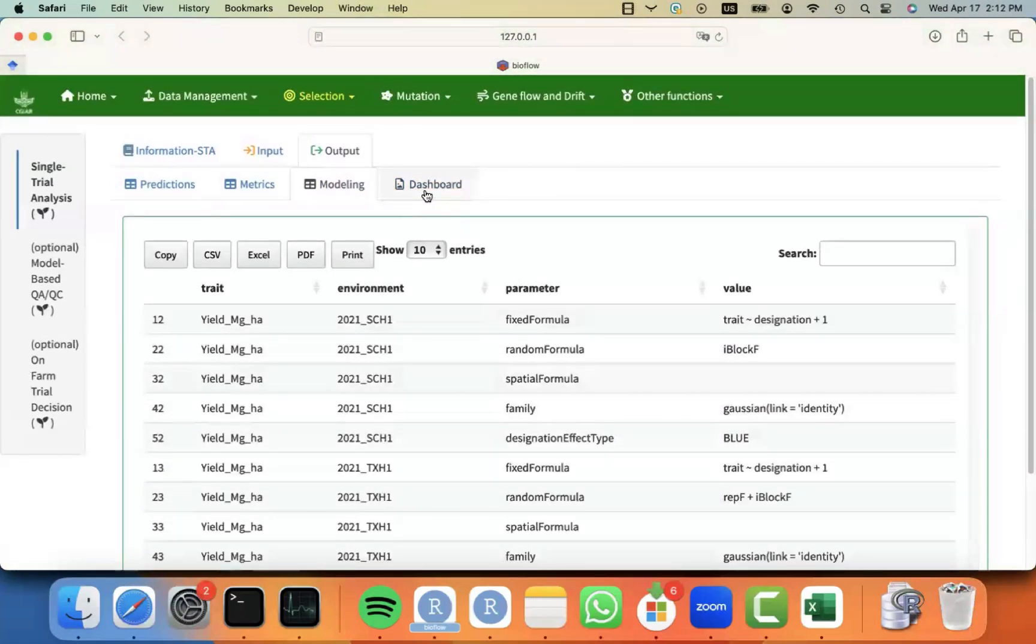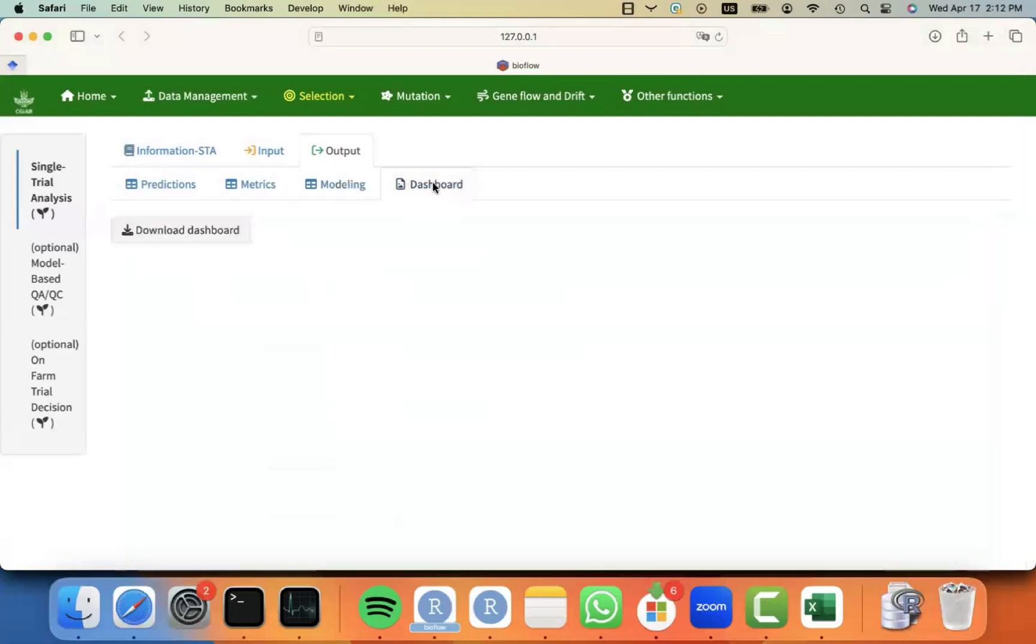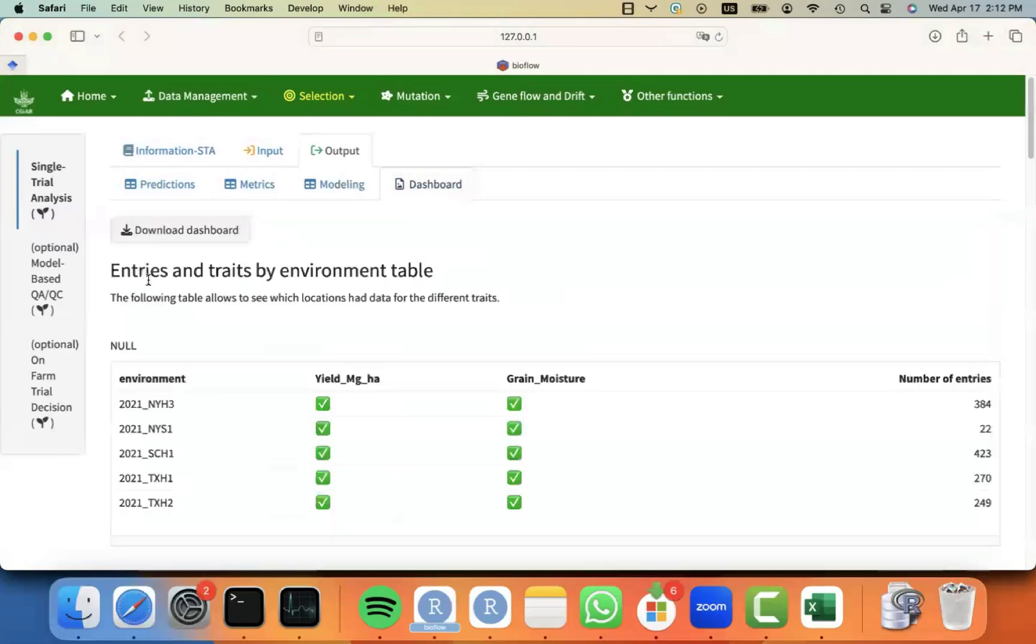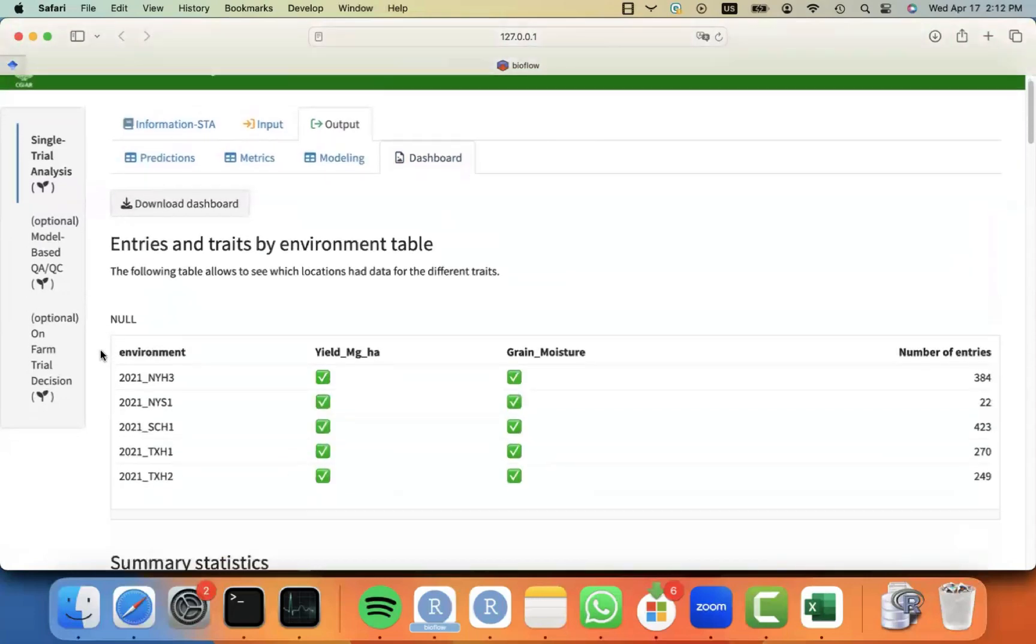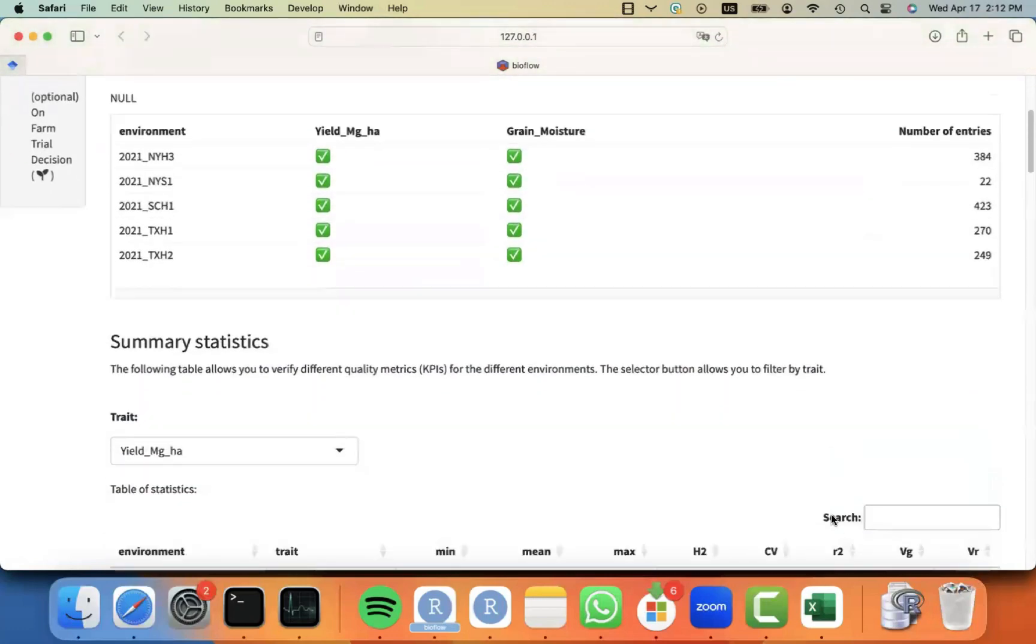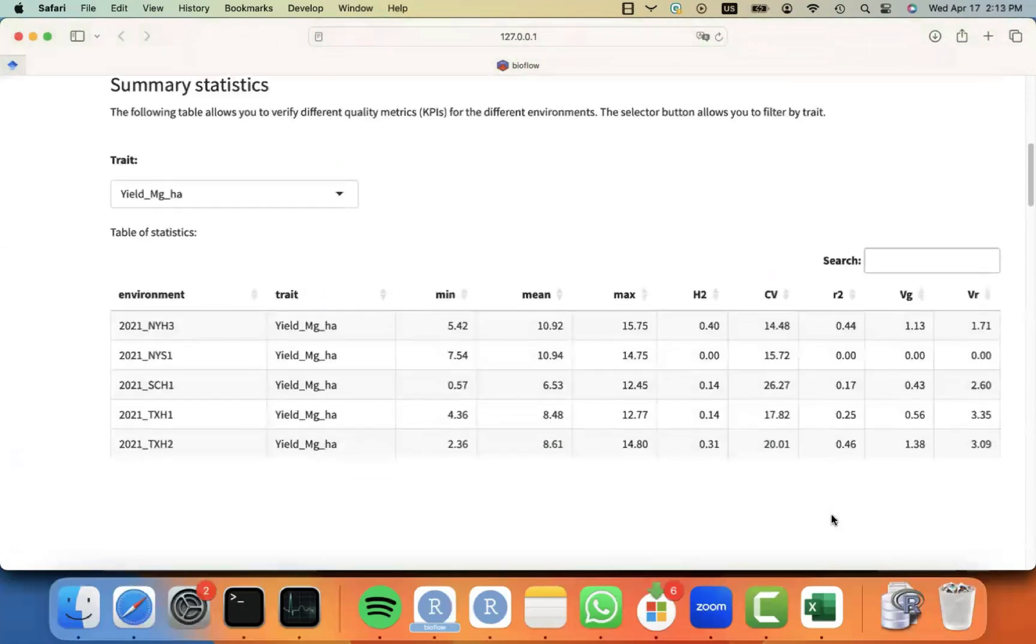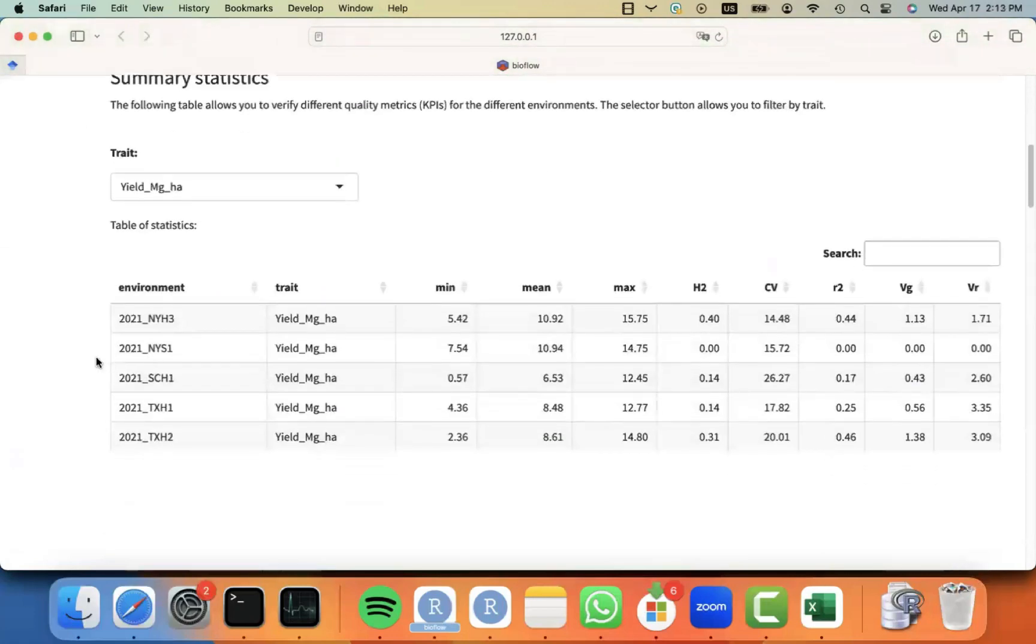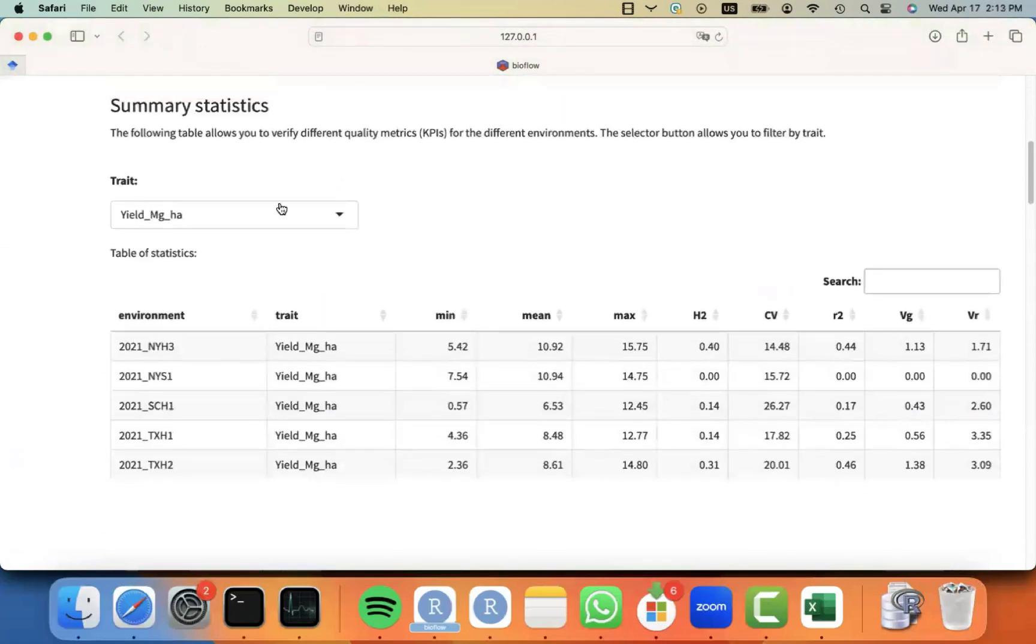Like the rest of the modules, you also have a dashboard that allows you to visualize the results, like for which environments we had certain traits, how many entries we have per environment in this particular data set. Also some summary statistics, for example, for yield, you can see for the different environments,